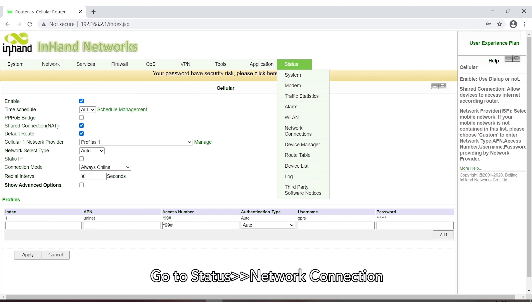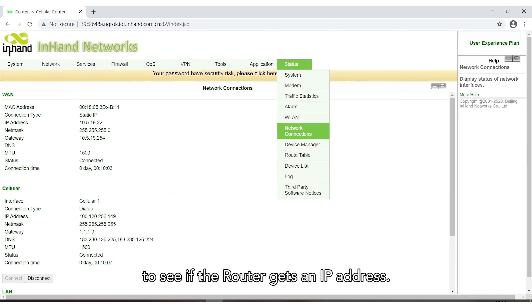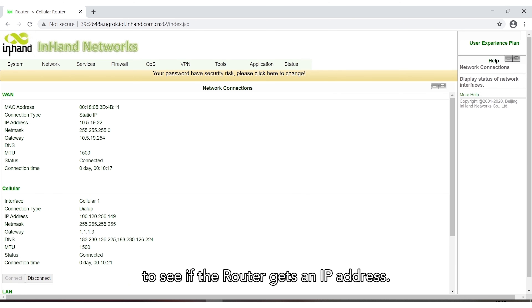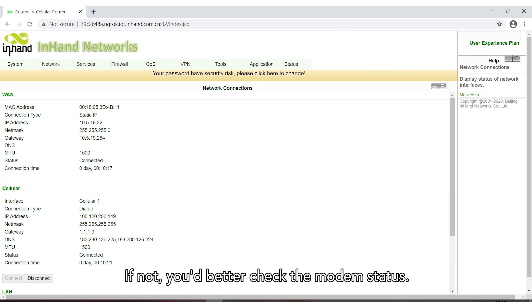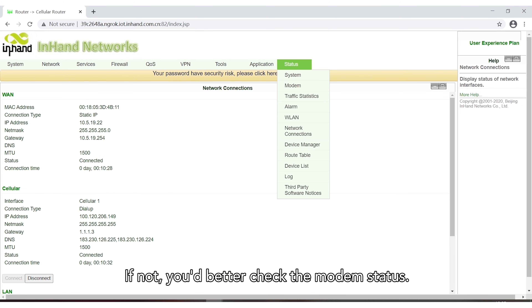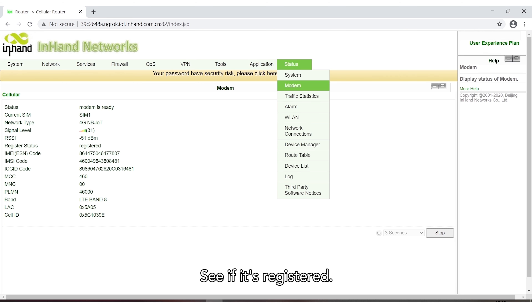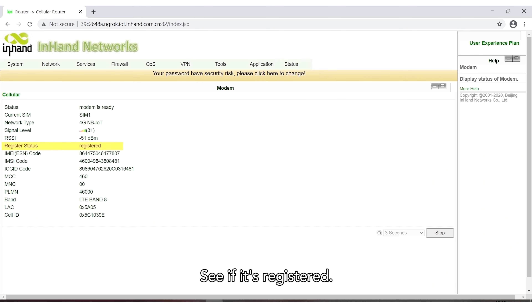Go to Status > Network Connection to see if the router gets an IP address. If not, you should check the modem status to see if it is registered.